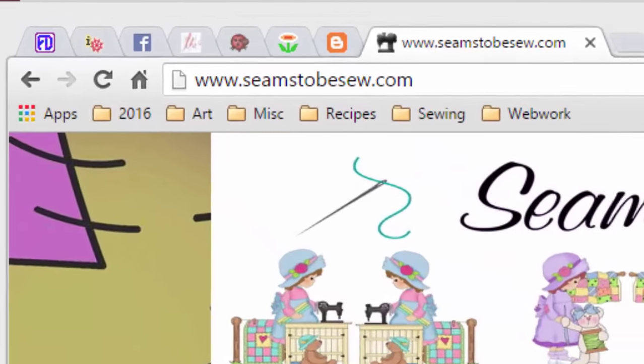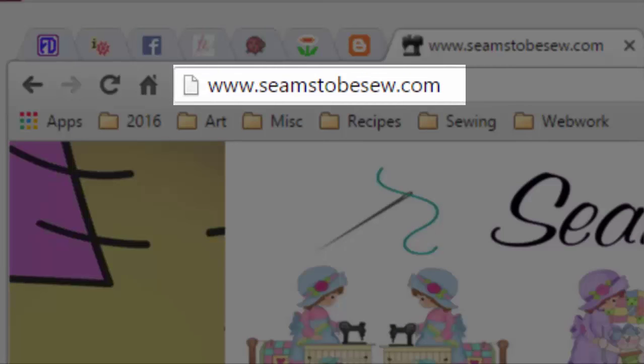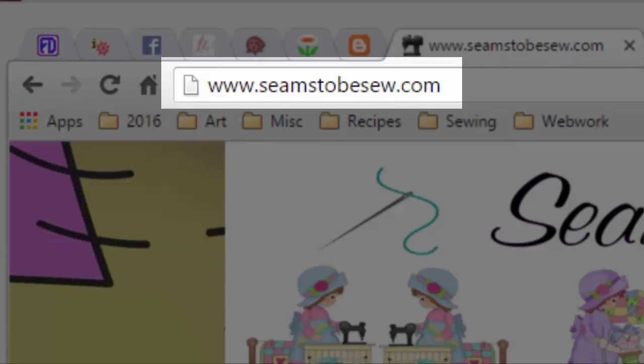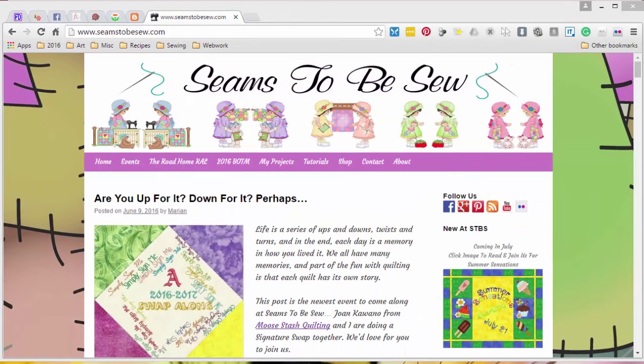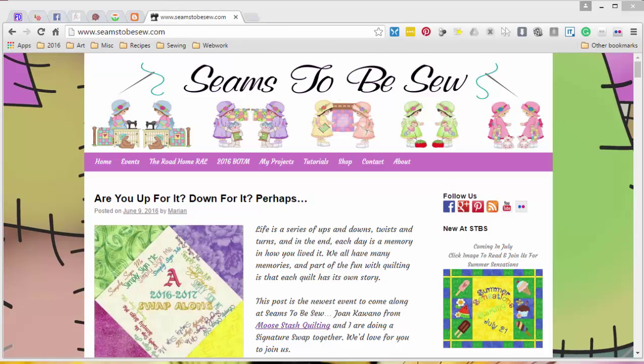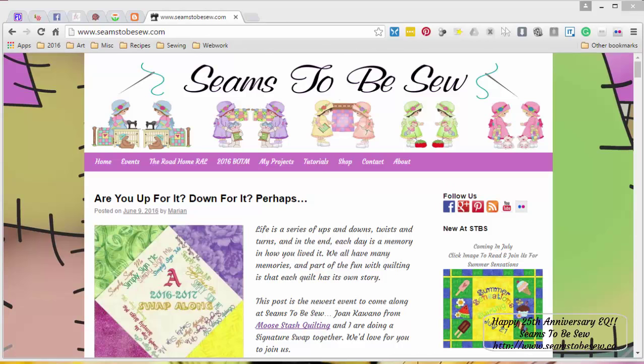Hello, this is Marianne Penna coming to you from SeemstoBesew.com. Today I'm going to show you how to work with text in Electric Quilt. As you may have read on my blog yesterday, Joan Kawano of Moustache Quilting and I are going to do a signature swap, so I put together some blocks and auditioned some different text. I decided to show you how I went about doing that today with my tutorial.